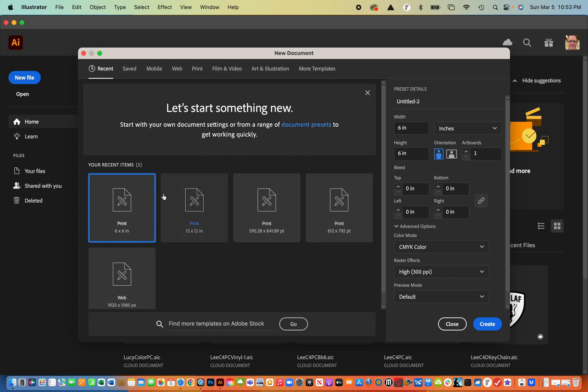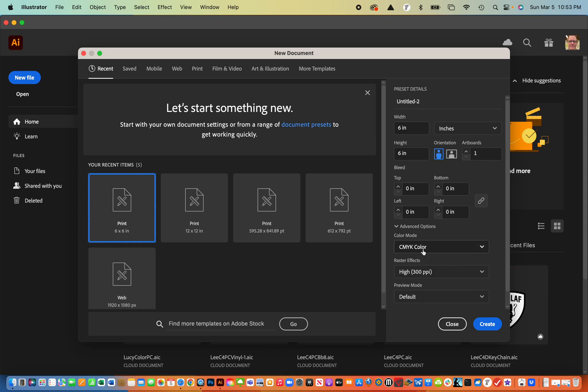So you'll notice that I have one already kind of set up. The width is six, the height is six and the color mode isn't really important for this because we're going to be using black and white images. So I'm going to hit create.